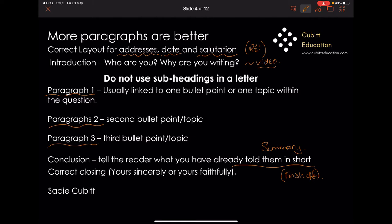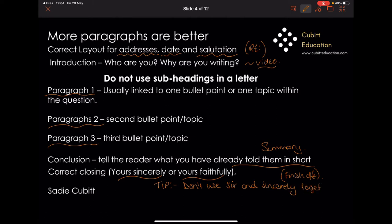Don't forget to include that finishing-off section, and then you need your correct closing. A good tip for remembering your closing: we don't use 'Sir or Madam' and 'sincerely' together — no S's together. So if it's 'Sir or Madam,' we must use 'faithfully,' because we don't use 'Sir' and 'sincerely' in the same letter. And then you sign off with your name.